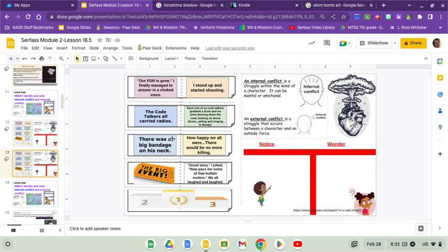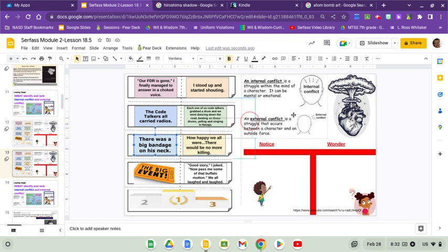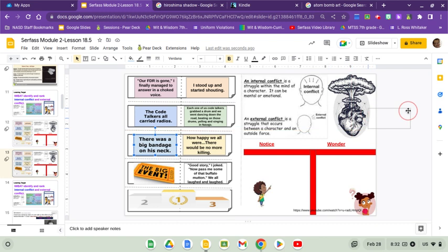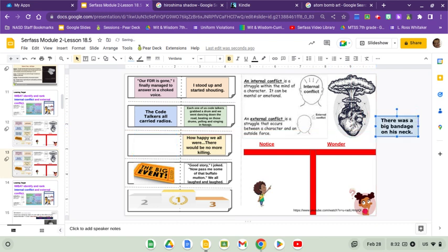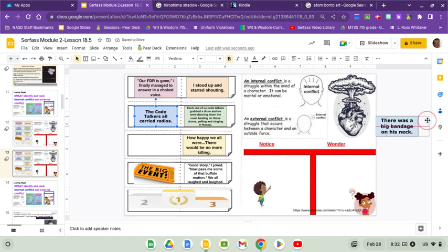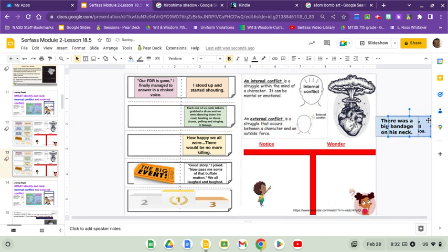There was a big bandage on his neck. Well, that to me, that's an external conflict. So I'm going to put that next to the external conflict. And then the code talkers all carried radios. Sounds like a pain. Sounds like they were heavy. So I'm going to say that's an external conflict too. I'm going to put that on the external conflict side.